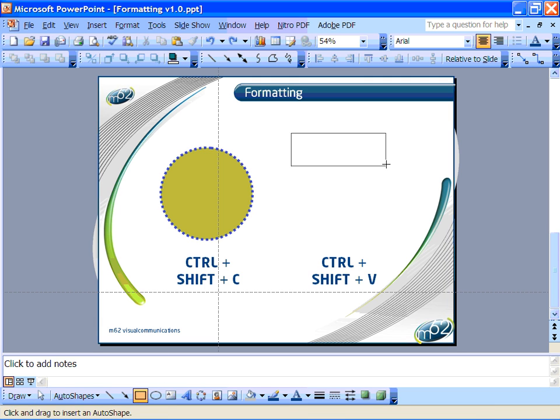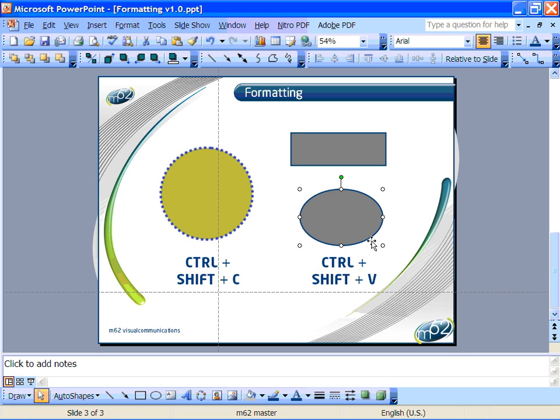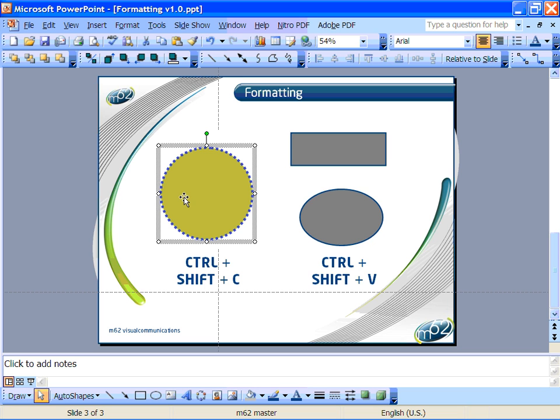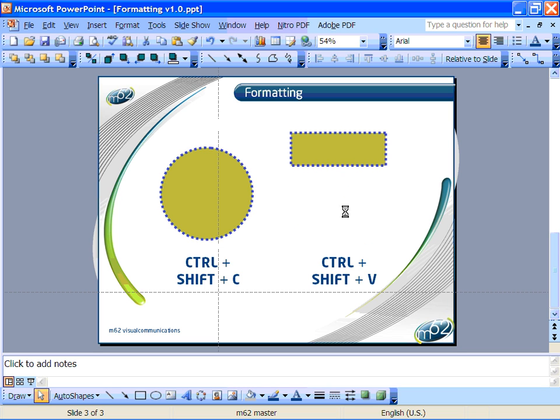Luckily you don't have to go through the same process of changing the settings all over again. If you click on the shape that you like and press CTRL SHIFT and C, then highlight one of the new shapes and press CTRL SHIFT and V, PowerPoint will apply all the same formatting properties to the new shape.